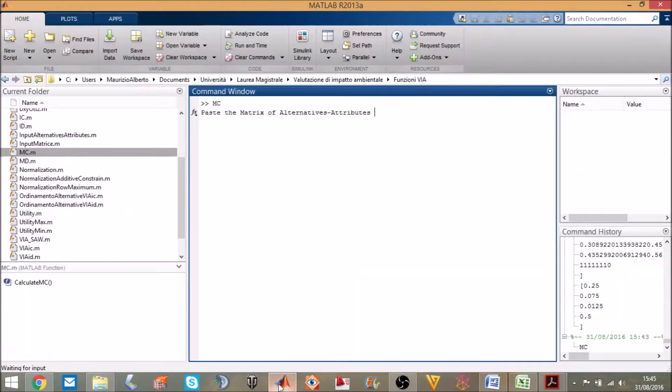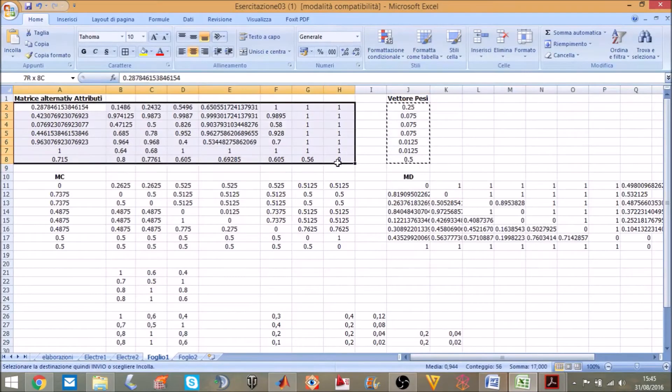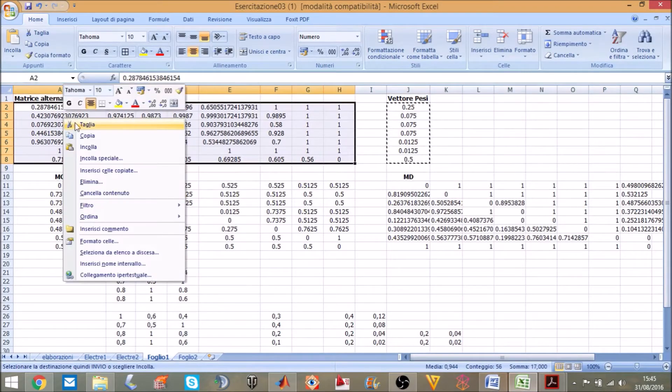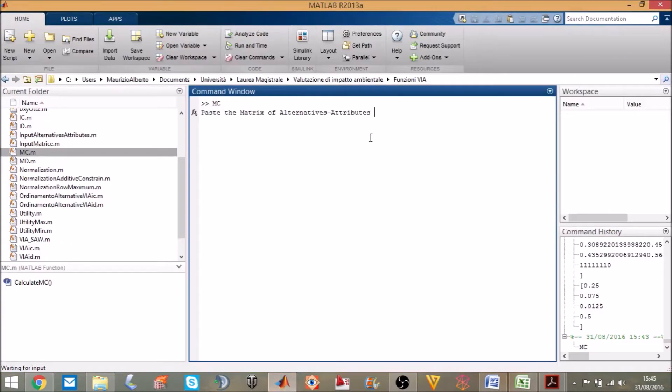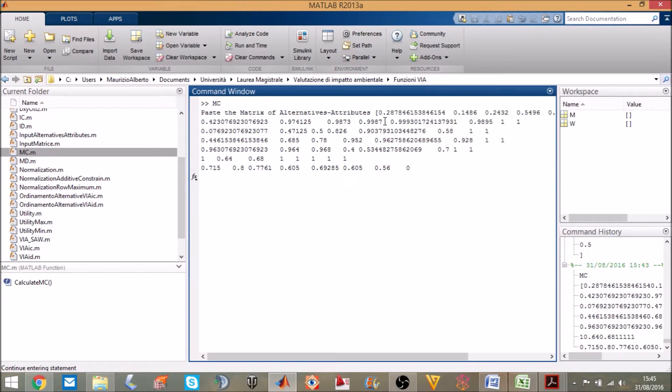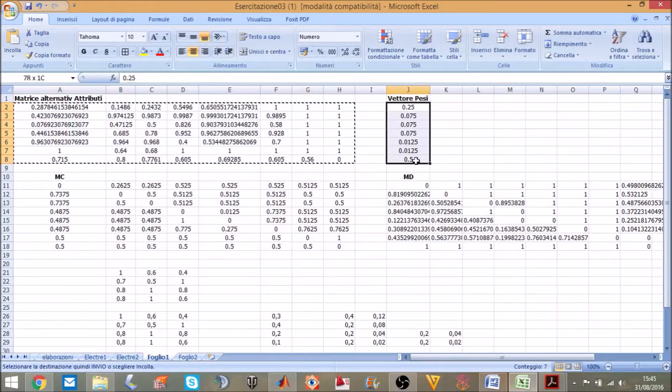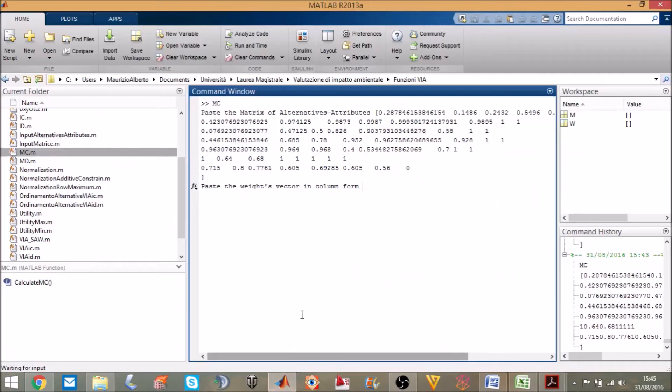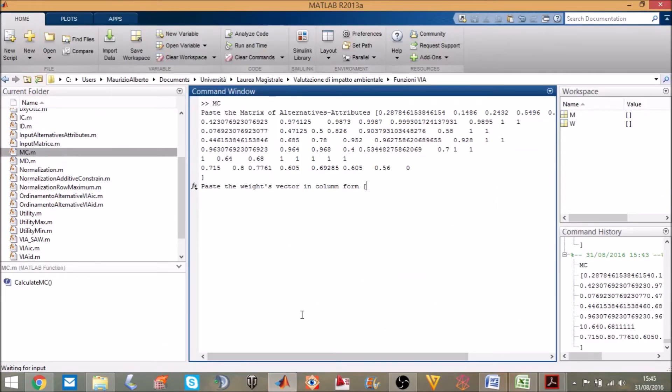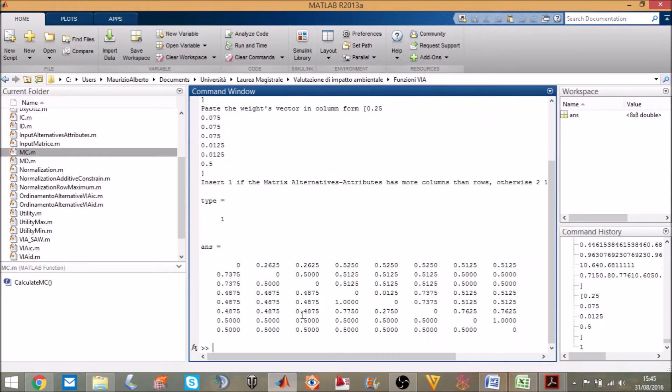Now I want to find my concordance matrix. I will follow my tool. This is my matrix of concordance.